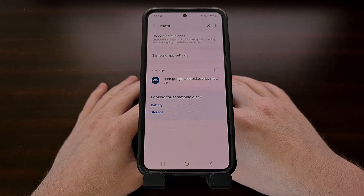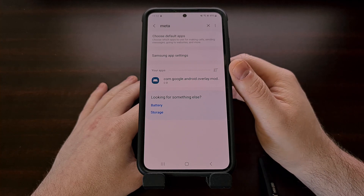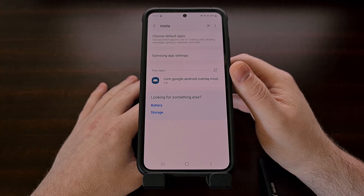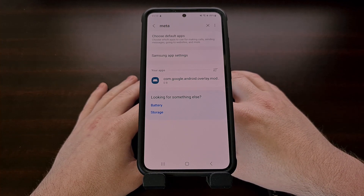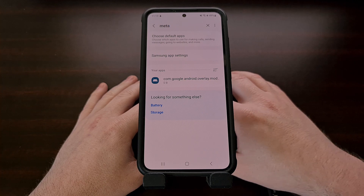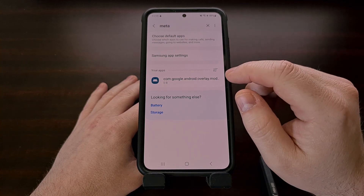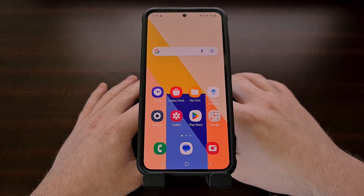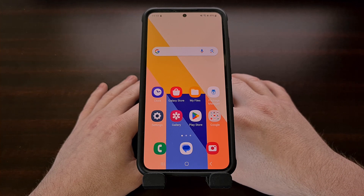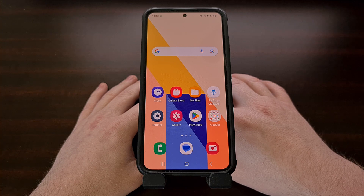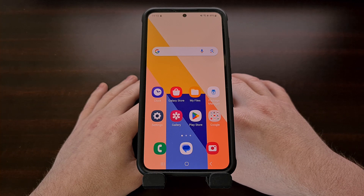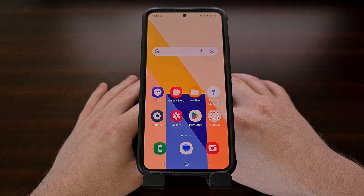Now that these apps have been removed via ADB, they will no longer appear in the apps section of the settings application. They will not be able to launch in the background and they should not be reactivated via an over-the-air update. You can go back into the apps section of the settings application, search for the word Meta, and make sure you don't see anything listed. This will help keep your user data private and will prevent these apps from chewing through your battery life. If you have any questions about this process, such as running into an error or some other issue, please don't hesitate to leave a comment down below and I'll do my best to reply as quickly as I can.